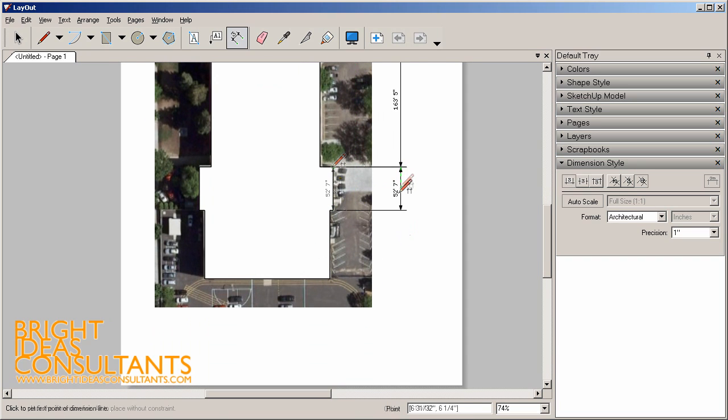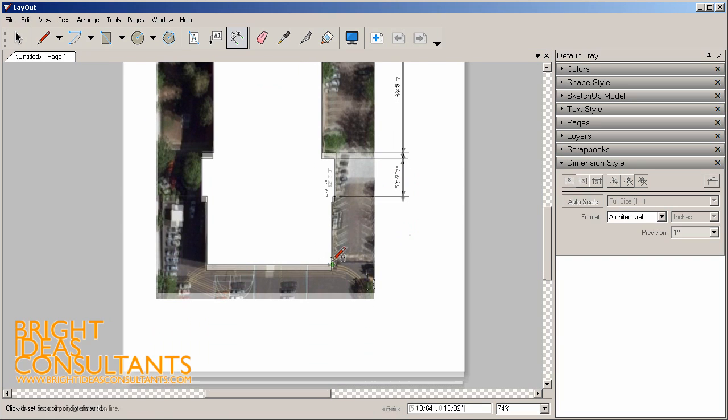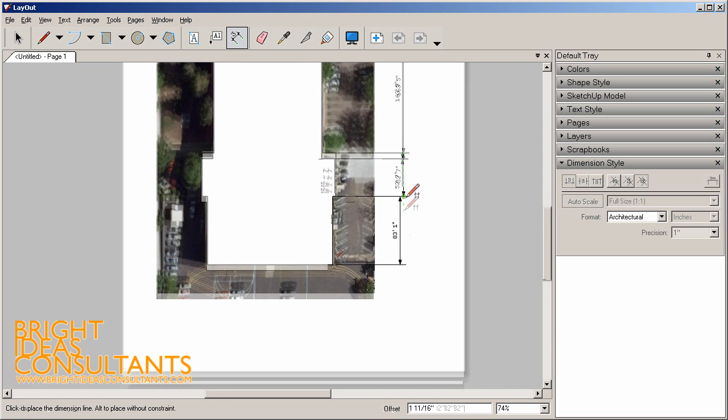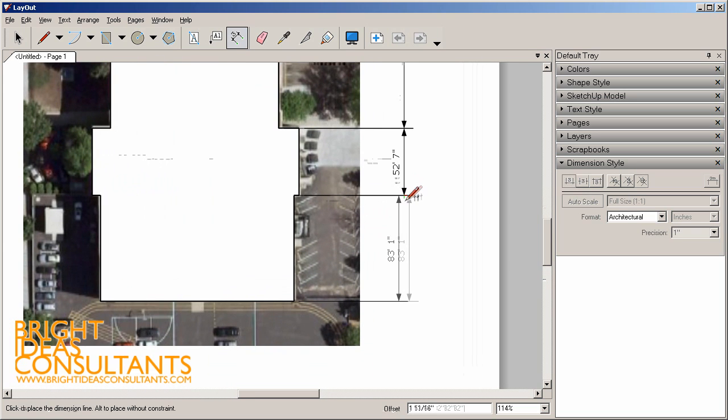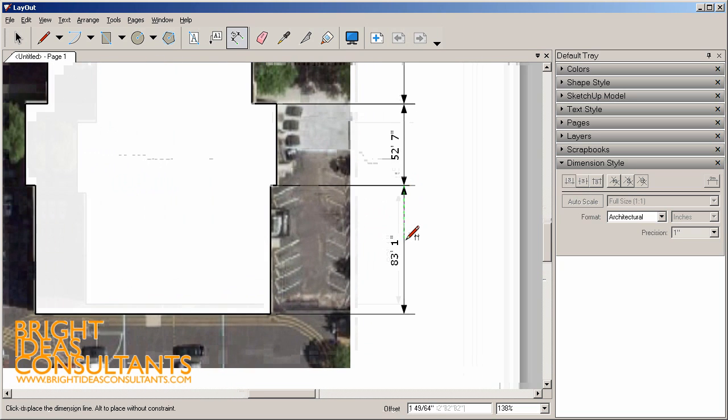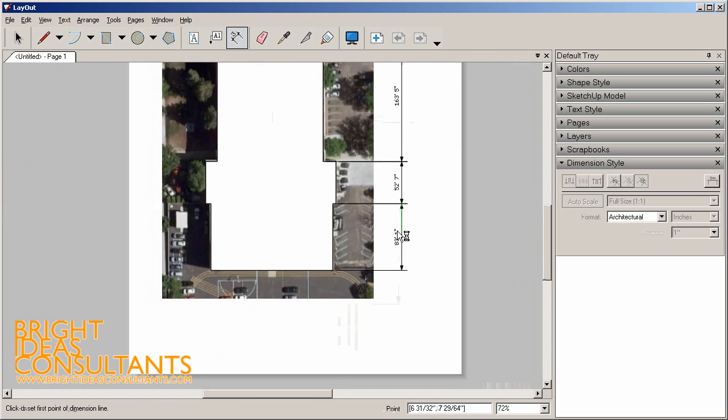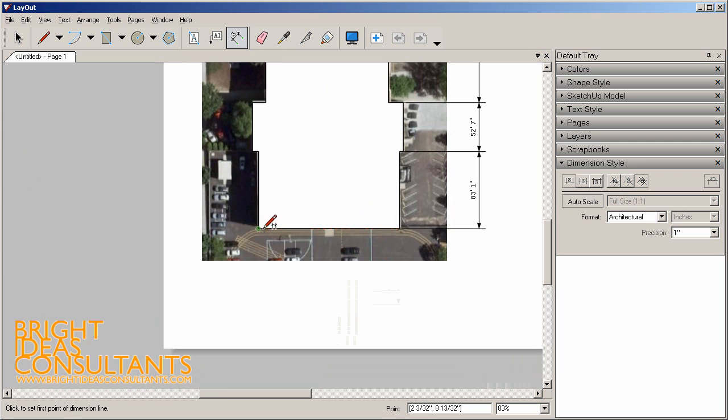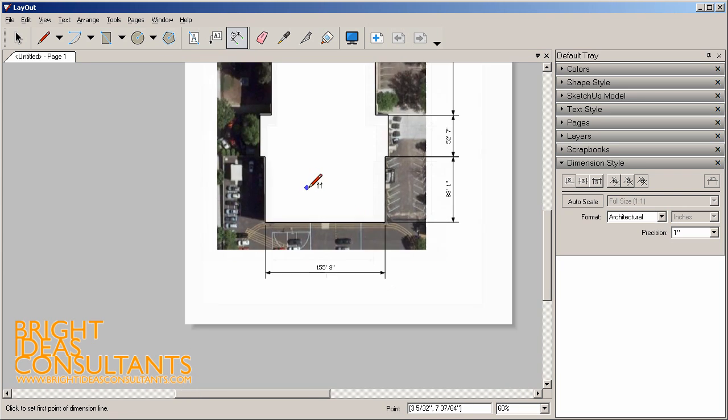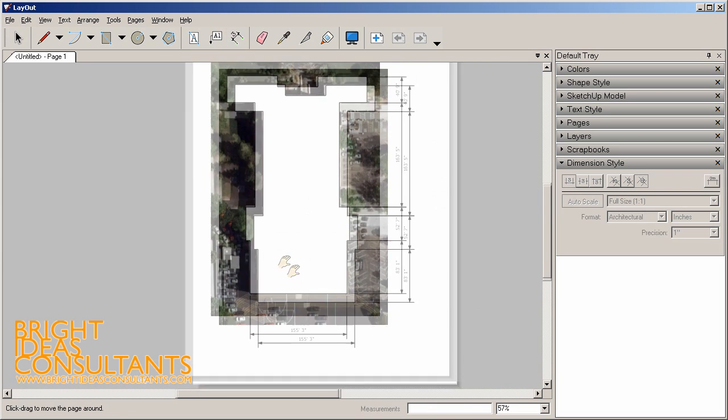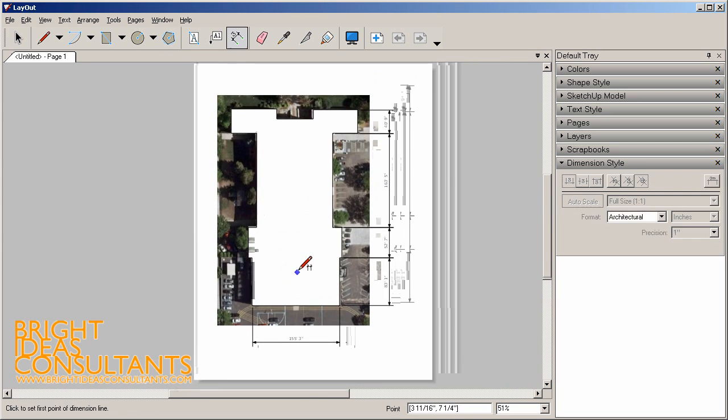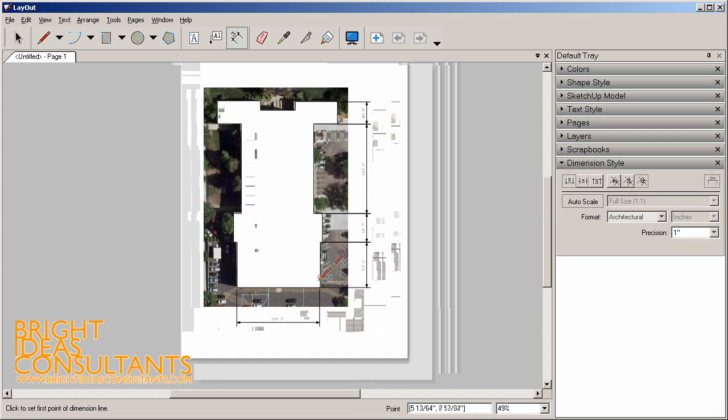We can then just start setting up all these dimension lines. That quick and easy we can go from a blank piece of paper to a very detailed site plan that's been totally dimensioned. You can add as many or as little dimensions as you like.